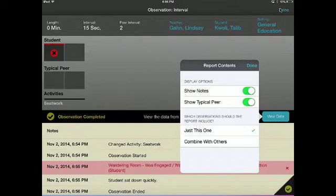Finally, you will select whether the report should include data from this single observation or combine it with other interval observations for this student. Select done when you have made your choices.